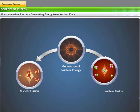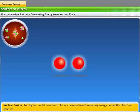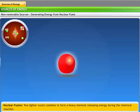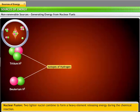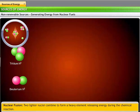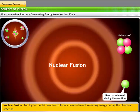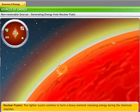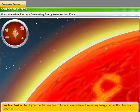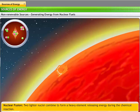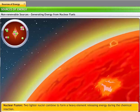Nuclear fusion involves the coming together of two lighter elements to form a heavy element. Nuclear energy is released when such a reaction occurs. For example, the fusion of two atoms of hydrogen to form an atom of helium releases energy. The release of energy from the sun and the stars is due to a constantly ongoing nuclear fusion of hydrogen atoms into helium.